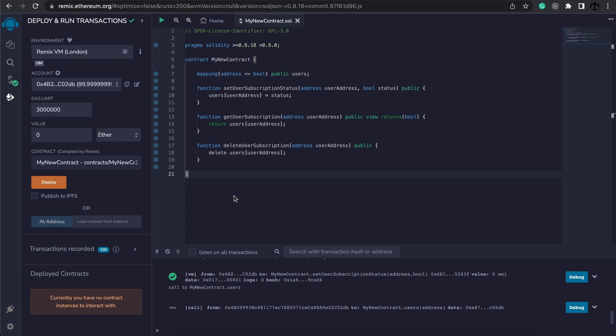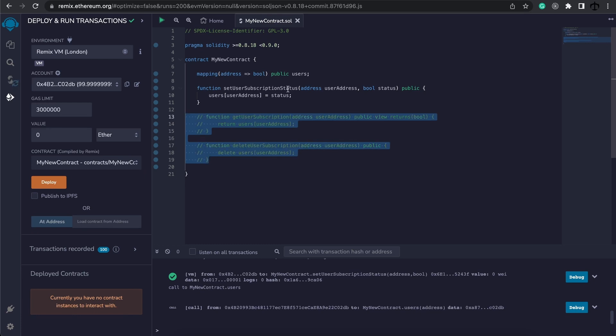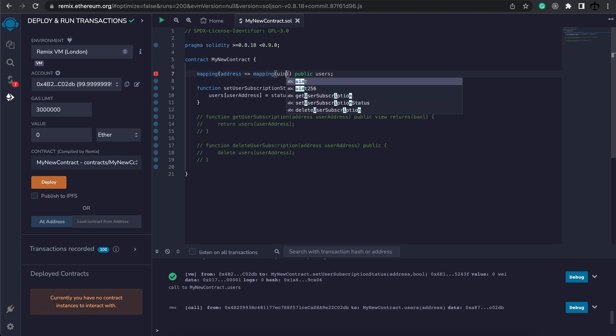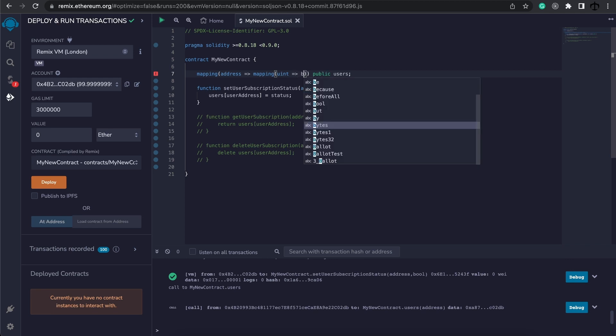To illustrate this let's comment out these two functions first and change our users mapping. Instead of saying user subscriptions is the direct subscription, a user can have different types of subscriptions. So instead of an address to bool mapping we'll map from an address to another mapping which is going to map a uint to a boolean.